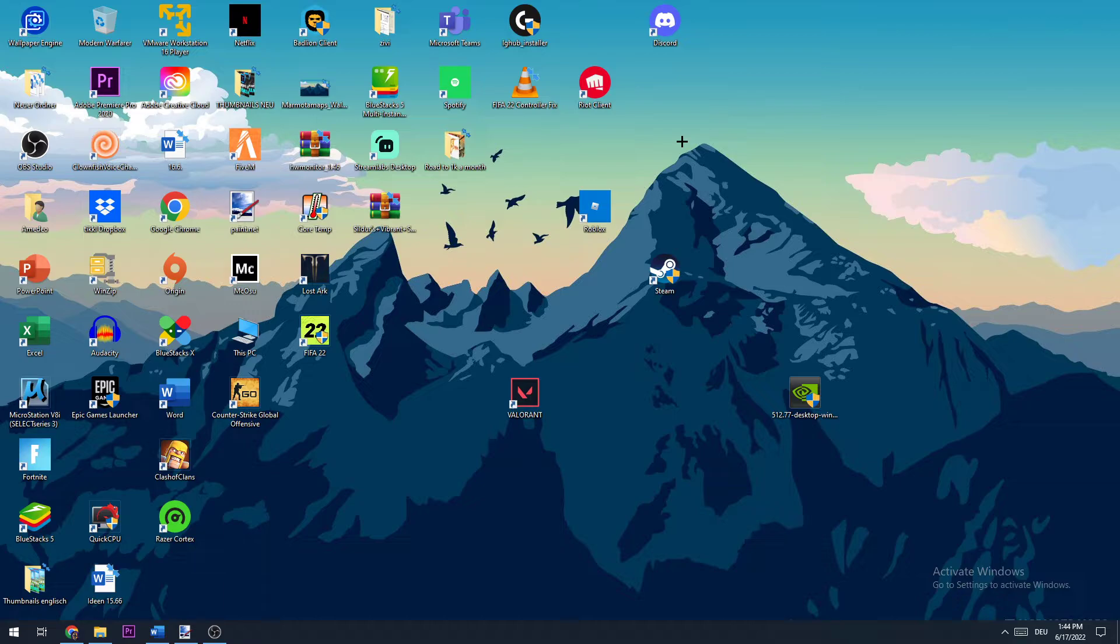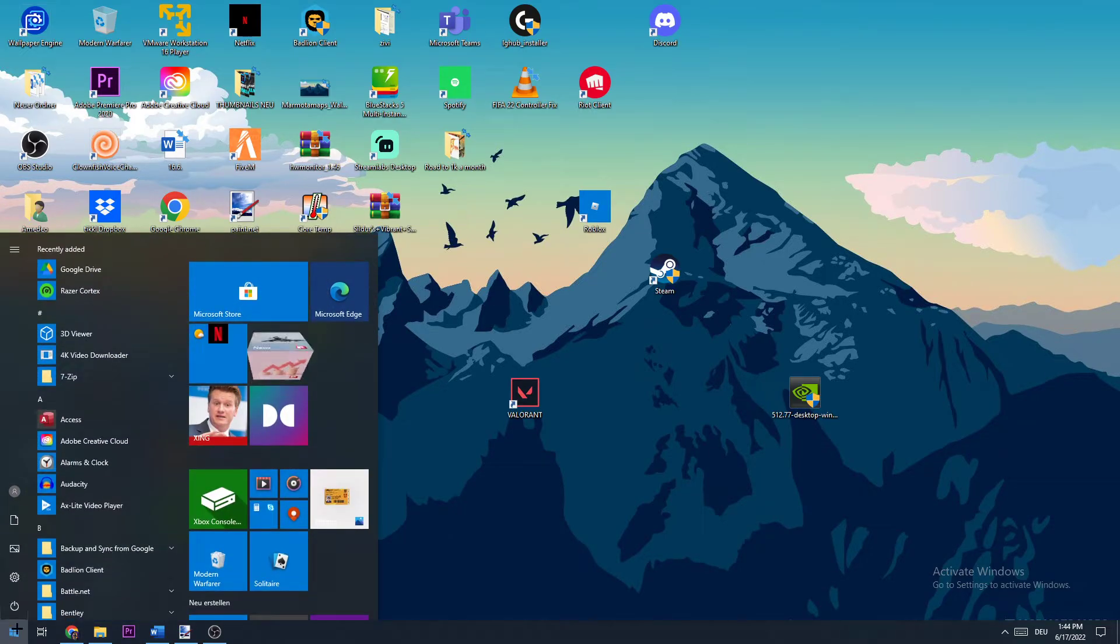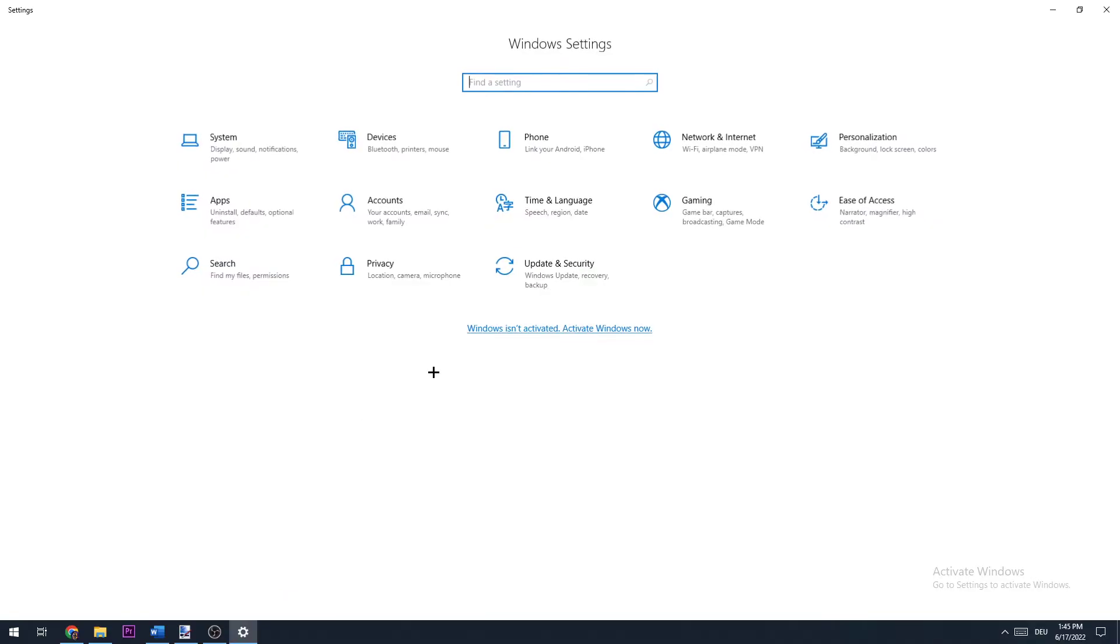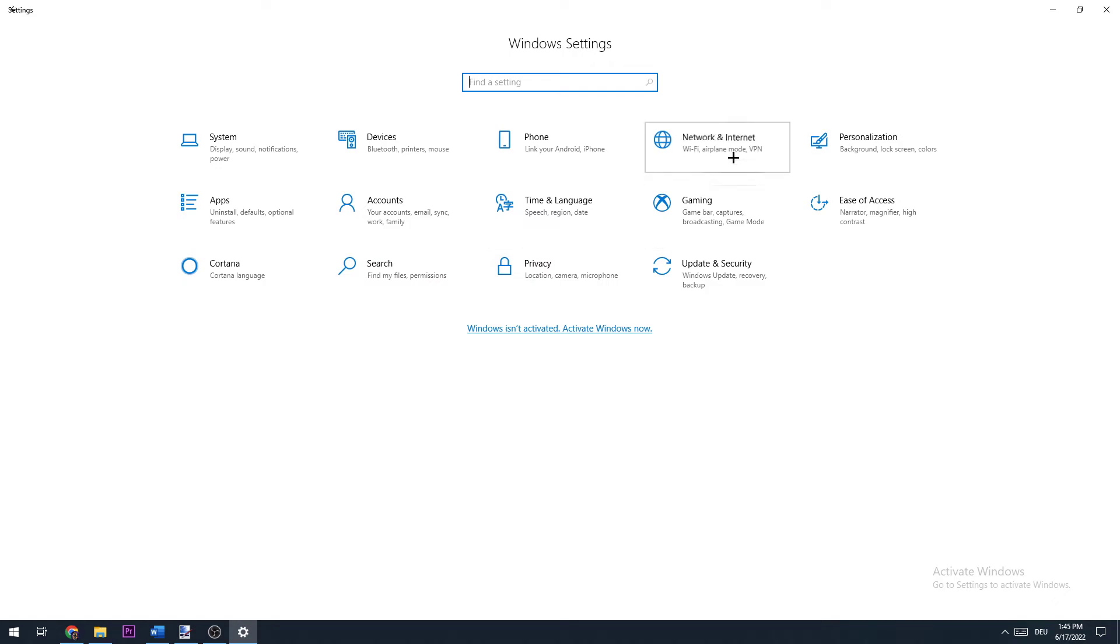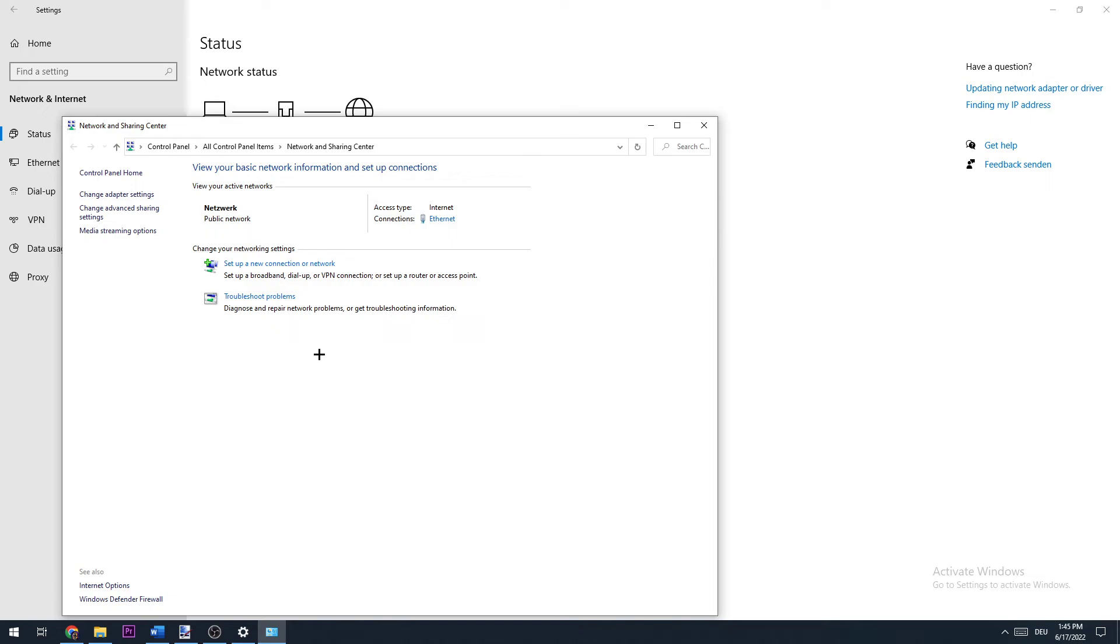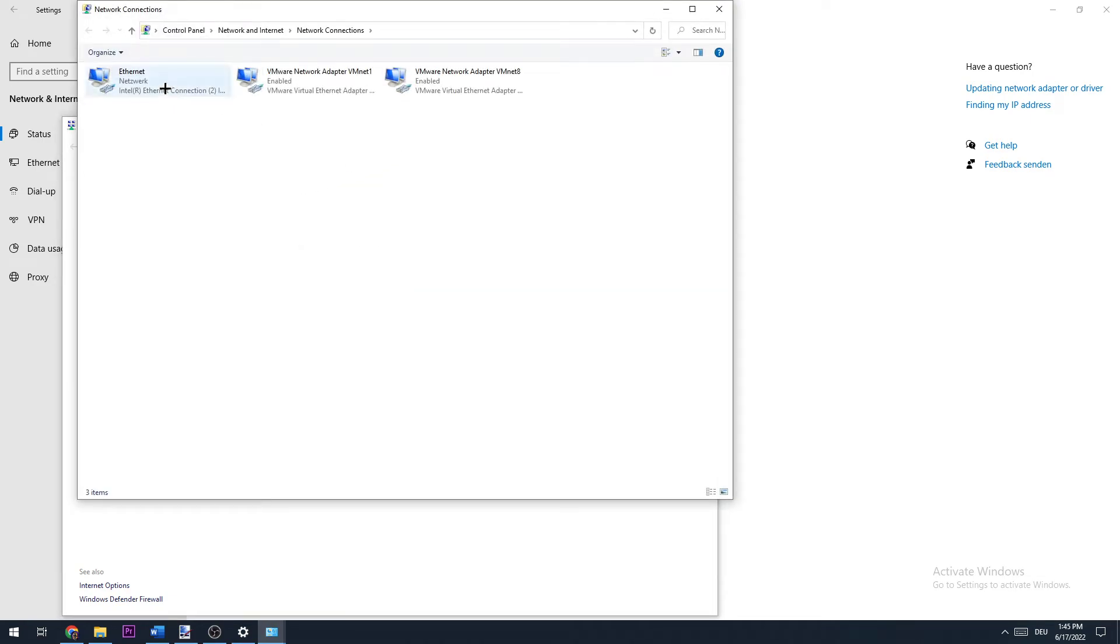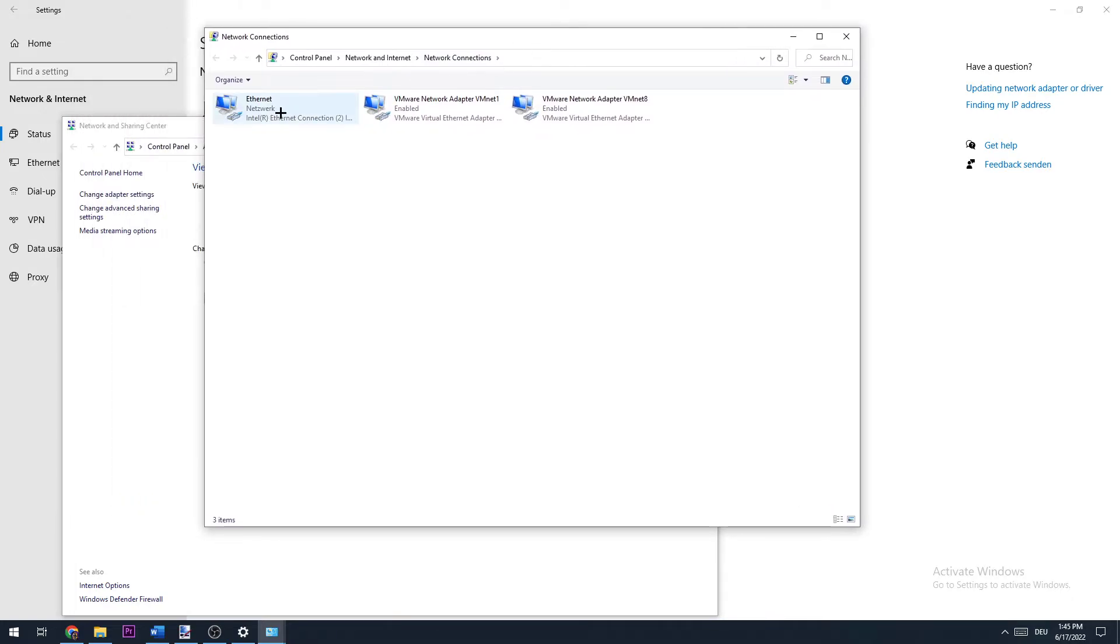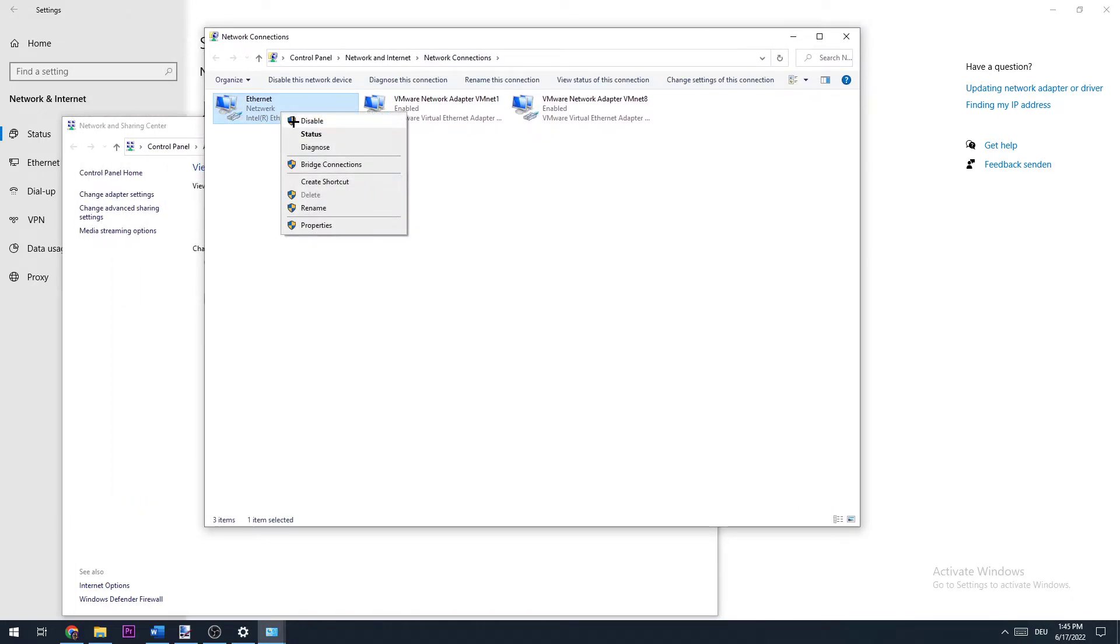The next thing you want to do is go to your settings. Just hit Windows, Settings, Network and Internet. Go to Network and Sharing Center. Once you did that, go to Change Adapter Settings. Then if you have internet or Ethernet, just click on it. Left click, right click, disable.